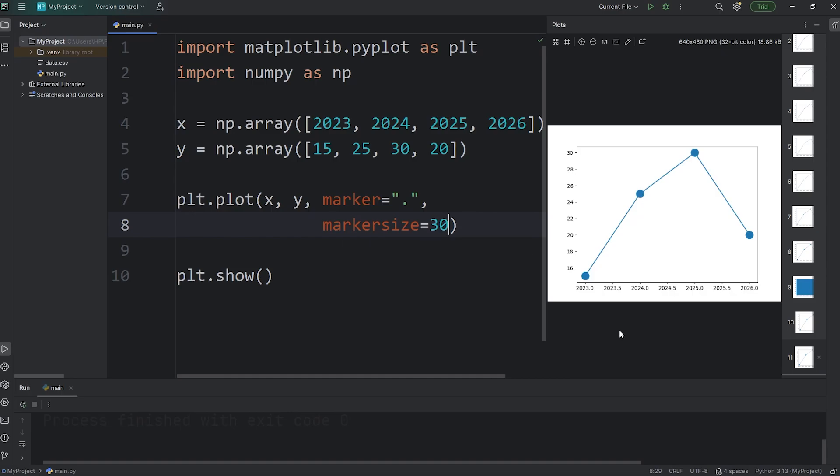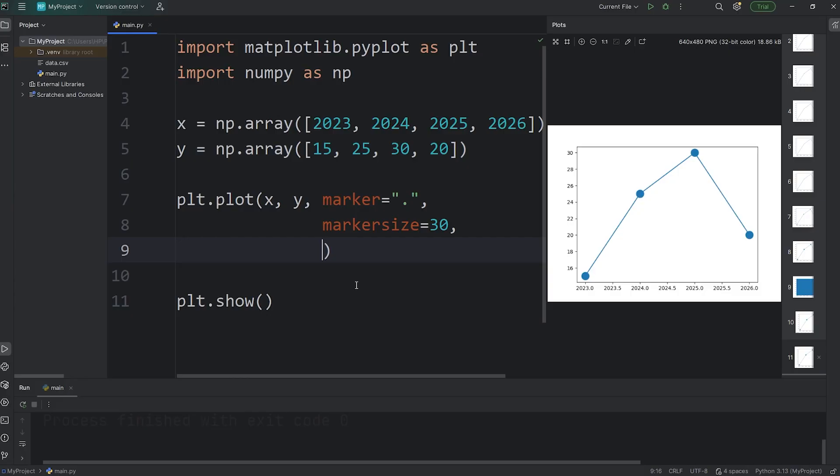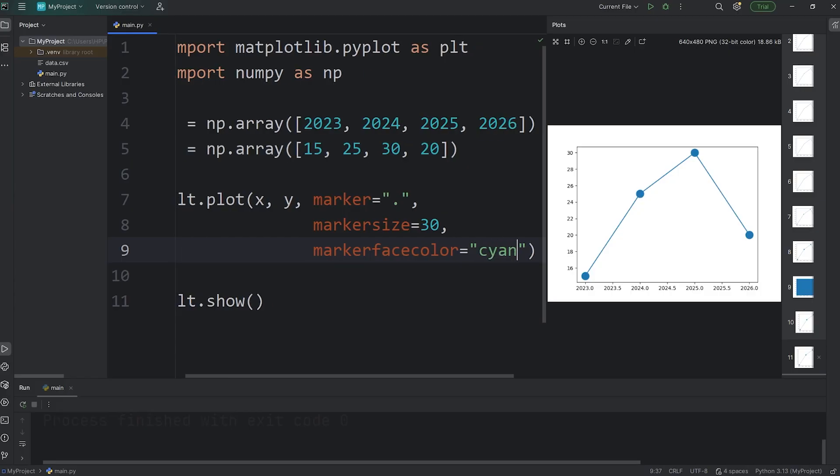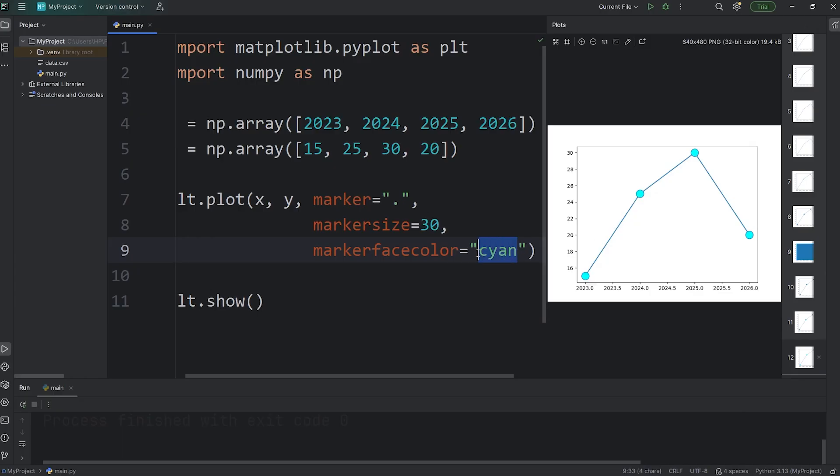Here's how to change the marker colors. This is a separate keyword argument: marker face color. And here you can pick a color. You can select the name of a color, you can use RGB values, hexadecimal values, or HSL values. Let's start with something simple like the name of a color, such as cyan. The markers are now this color, cyan.